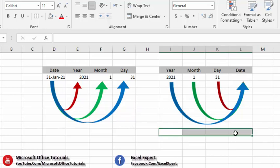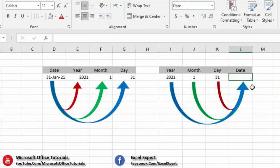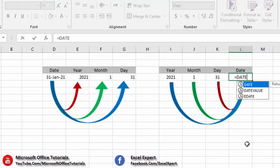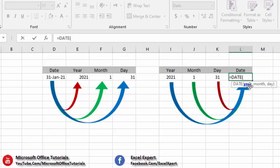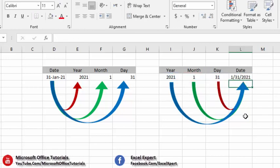Now let's move to the second topic — how we can make a complete date in any format using day, month, and year. We need to use the DATE function. Insert equal sign, write DATE, open parenthesis. First, select the cell containing year, comma. Second, select the cell containing month, comma. Third, select the cell containing day, close parenthesis, press Enter, and here we have the date.